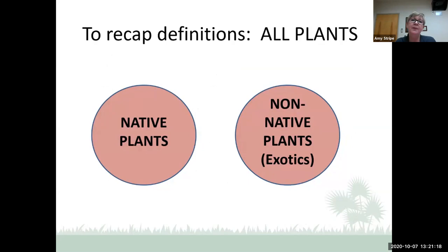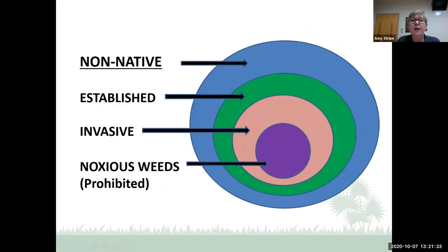To recap using a Venn diagram: plants come in two flavors — native or non-native. Within the non-native category, there are those that have become established or naturalized. Within that group, there are those that have become invasive. And within that group, there are those that are prohibited noxious weeds. The size of these bubbles isn't meant to indicate how many plants are in each classification, just to show relationships.